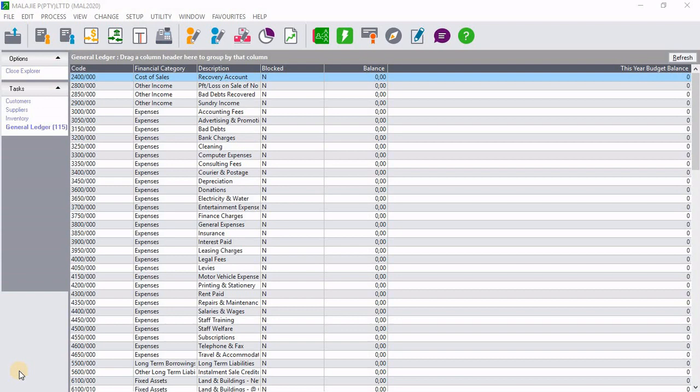Hello guys and welcome. In this tutorial video, I want to show you how to backup and restore a company on Sage Pastel accounting. I will demonstrate that using Malaji PtyLTD company that is currently open on Sage Pastel.